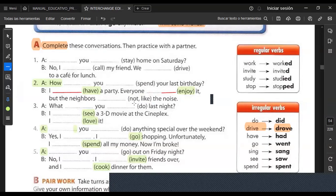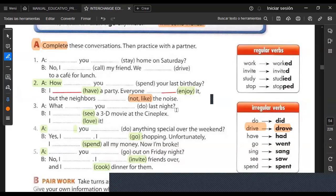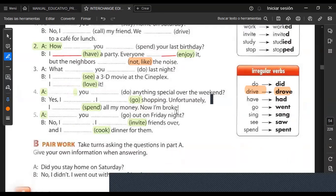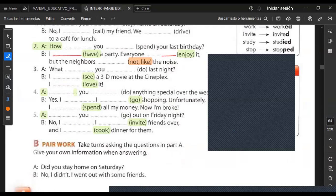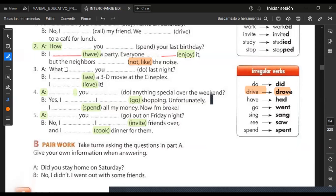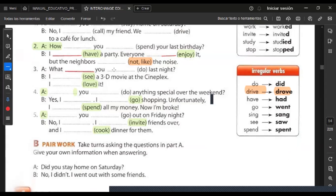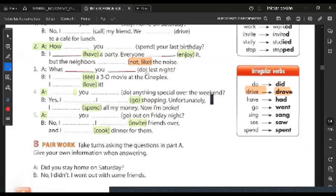Number three: what did you do? With 'did' as the auxiliary, the main verb goes back to the base form 'do,' not 'did.' What did you do last night? I saw a 3D movie at the Cineplex. And here — I loved it. The E is silent, so we consider the V; since it ends in V, the -ed is pronounced as D: loved.